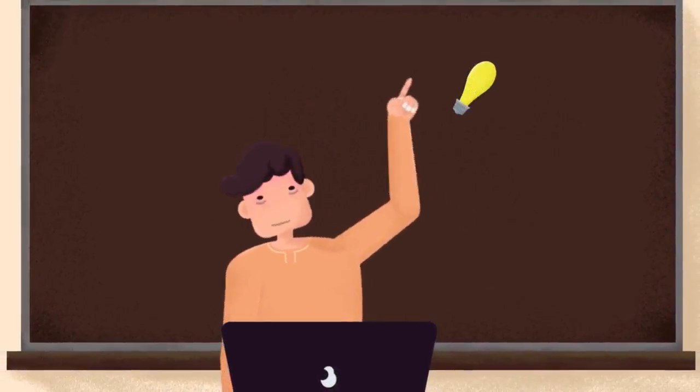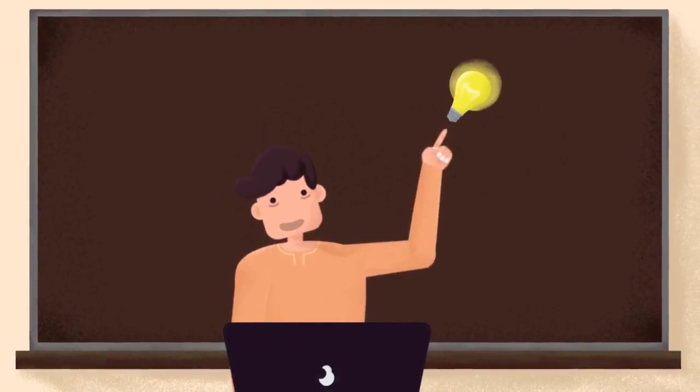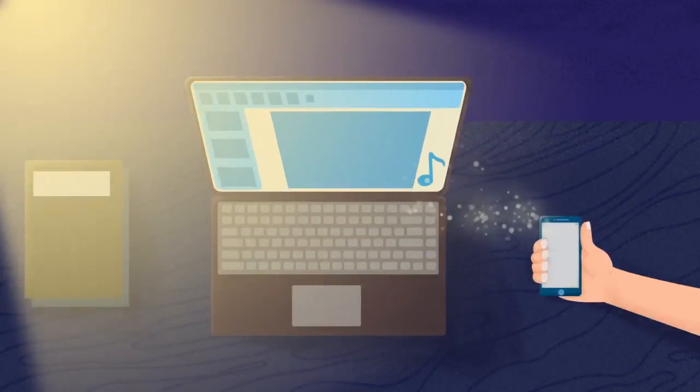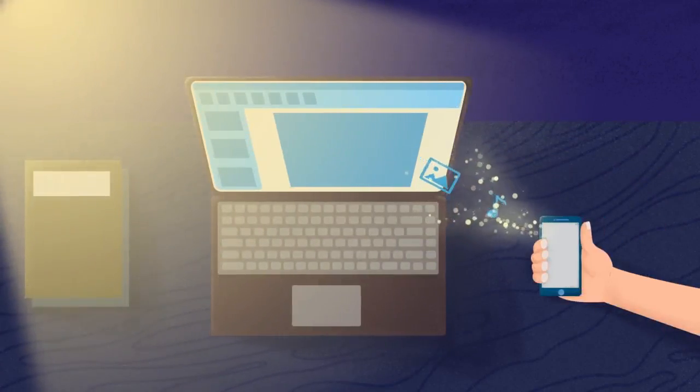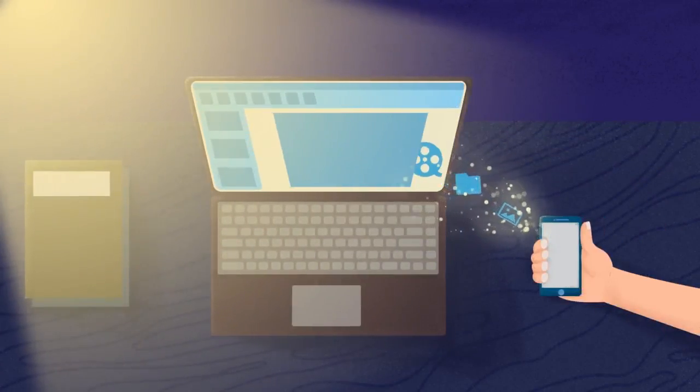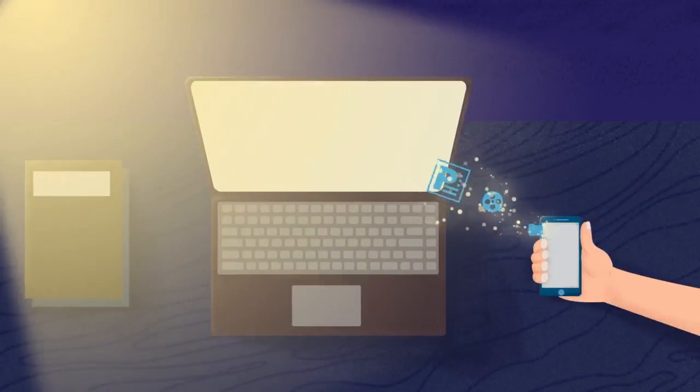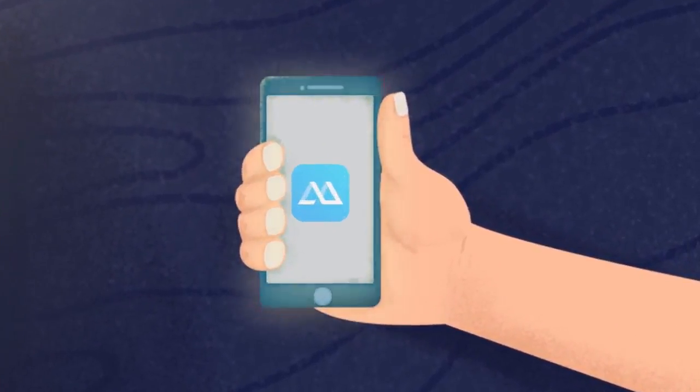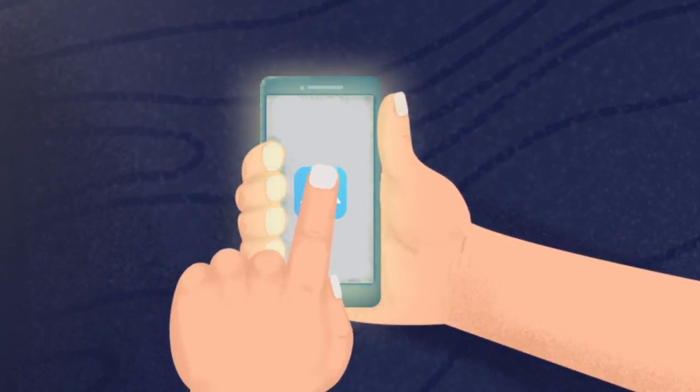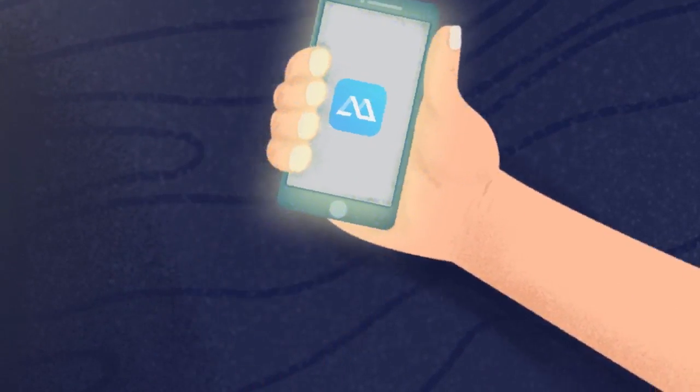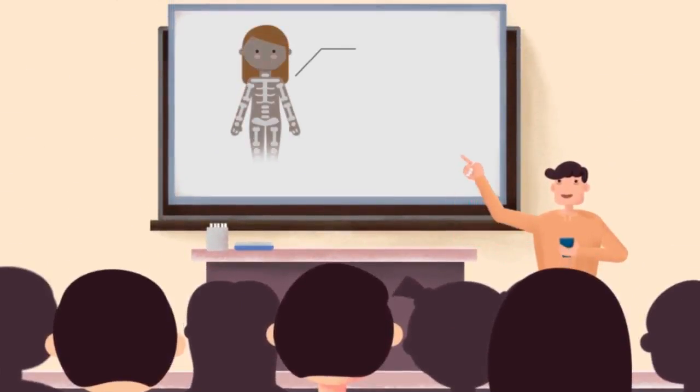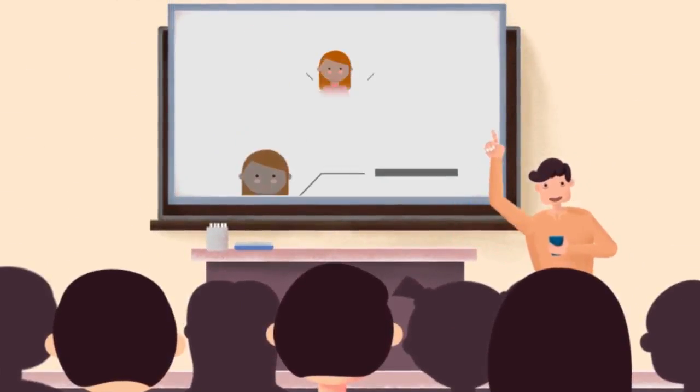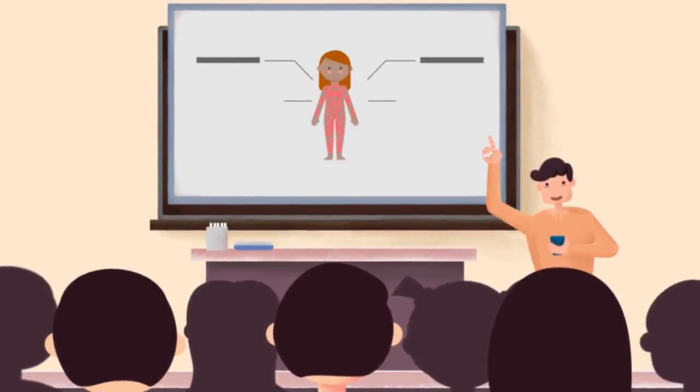But now I find a good solution. Putting the teaching stuff on my mobile, I use ApowerMirror to mirror phone to the computer. Now I just need to slide my phone. All contents will be displayed to the whole class.